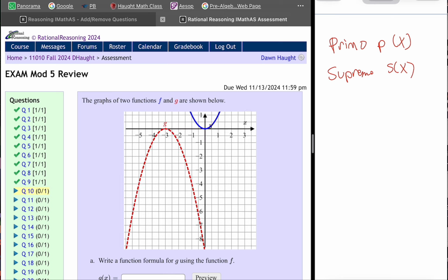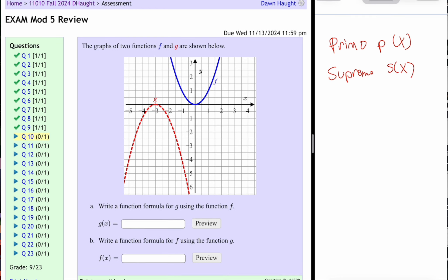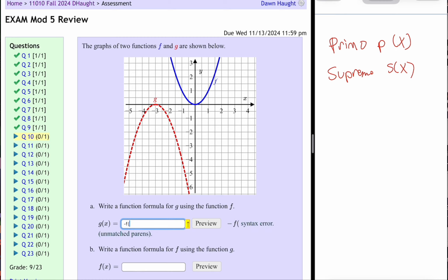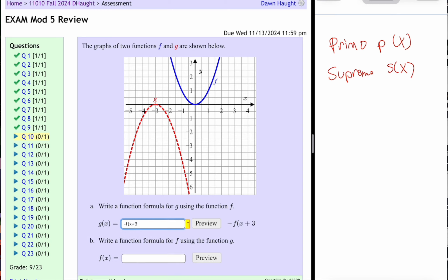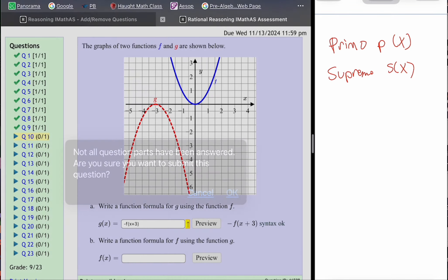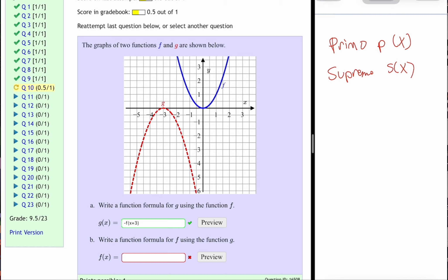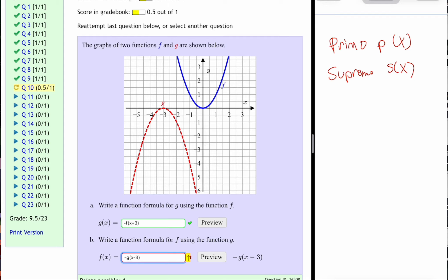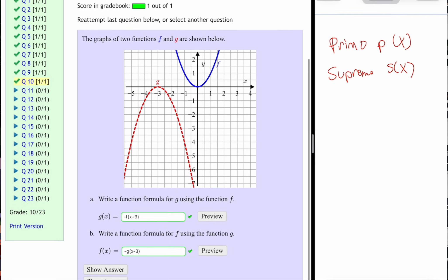Let's look at question number 10. This is very much like one we saw earlier. For part A, take the f function and make it become the g function — flip it downward by multiplying by negative one: negative f(x). To move the origin point to the right three, make sure there's a plus three on the inside. For part B, taking the red function and turning it into the blue, we still need a negative on the outside of g, and move it to the right three units — x minus three on the inside.